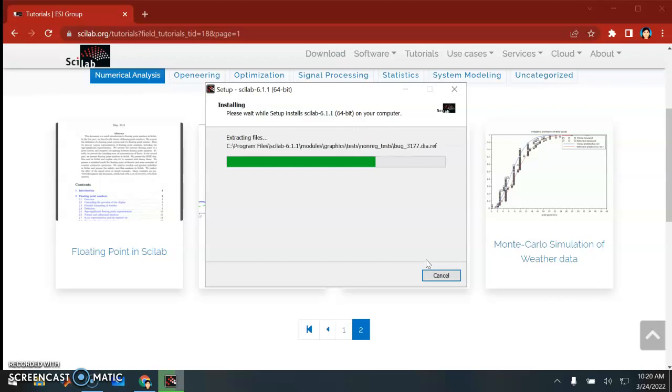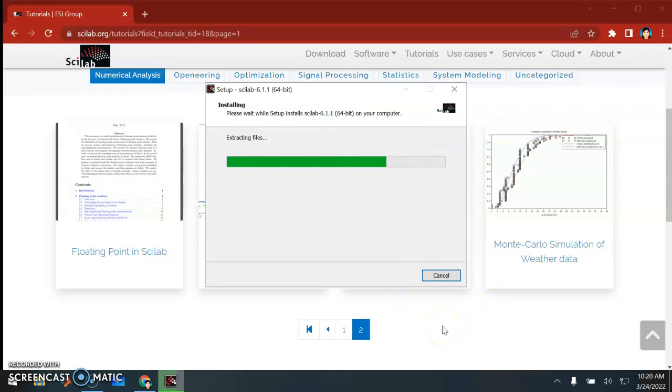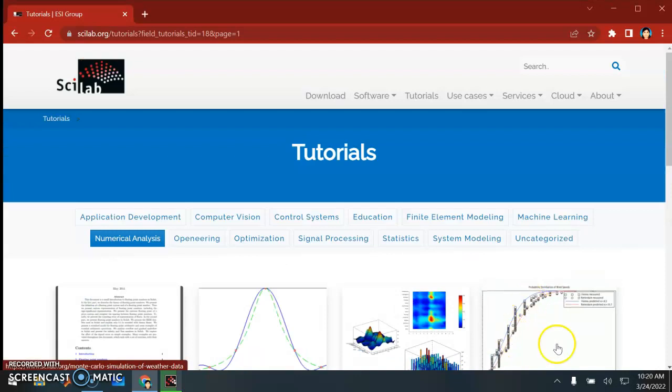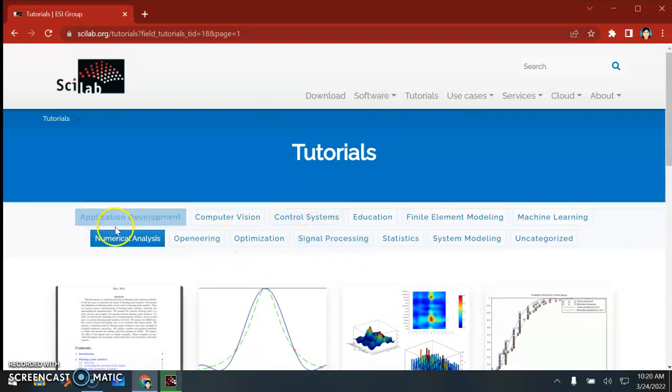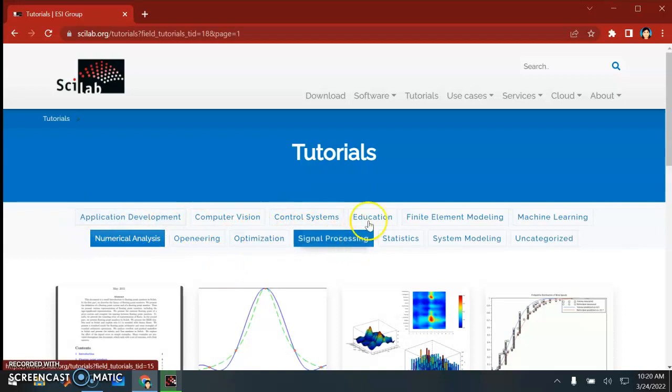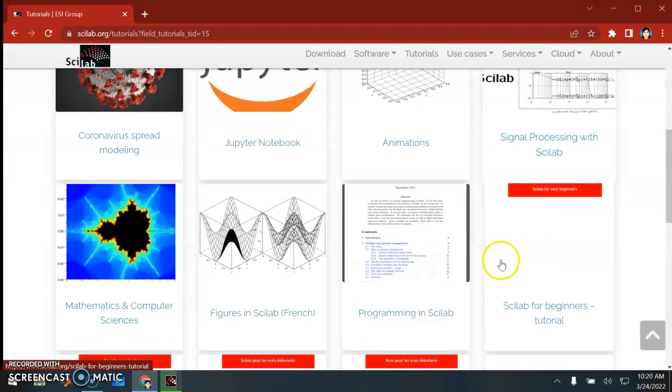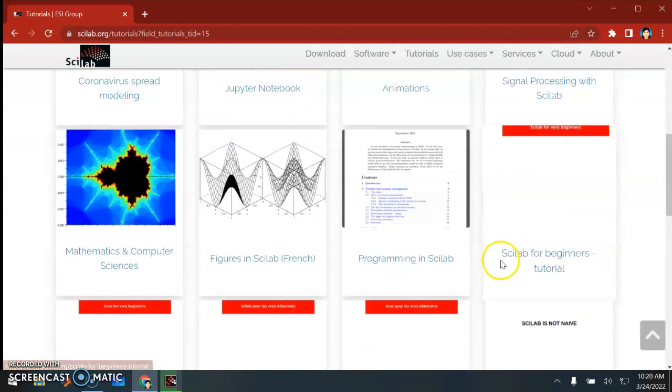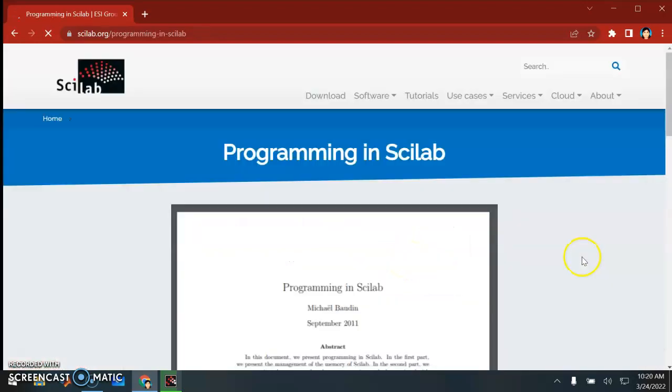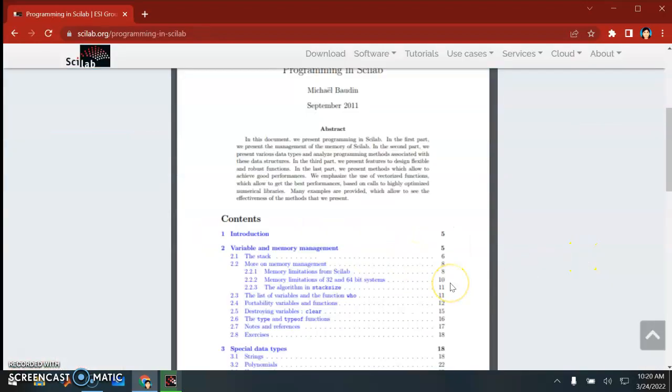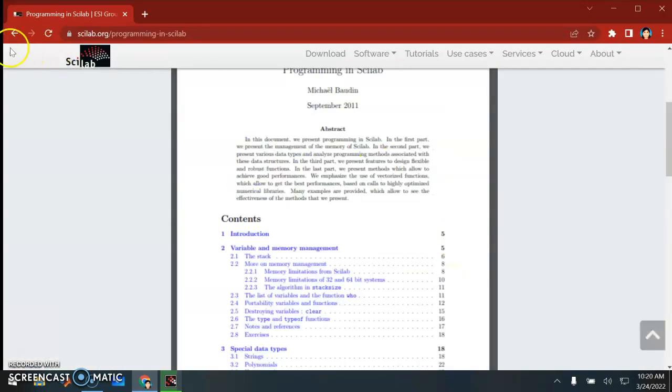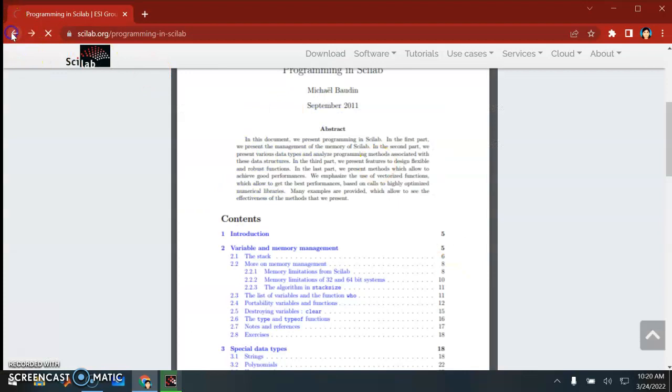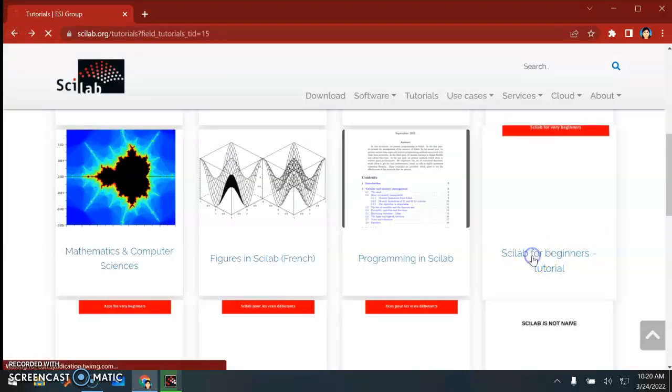I'm just going to show you some of the interface and how Scilab looks like when you open the programming. While waiting for this to complete, let me look at this again. Let's look at another topic here - education. If you look here, they have programming in Scilab and Scilab for beginners tutorial. There are quite some notes here available for you to browse. Let's look at Scilab for beginners tutorial.